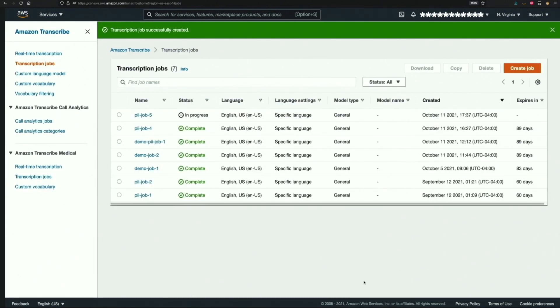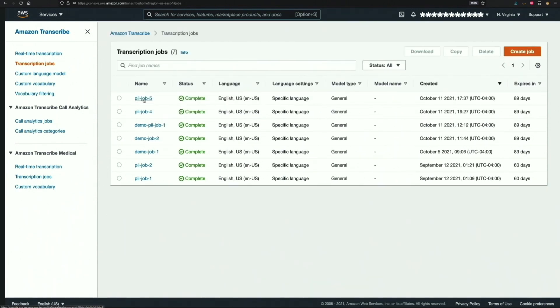The job will take a few minutes to complete, so let's fast forward to when it's complete. Voila! Our job is complete and we can check our output.